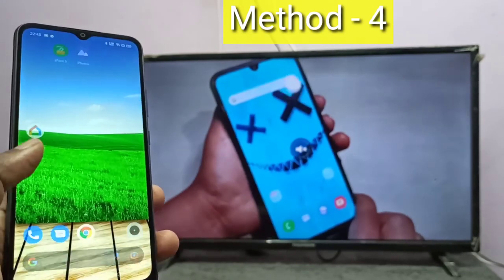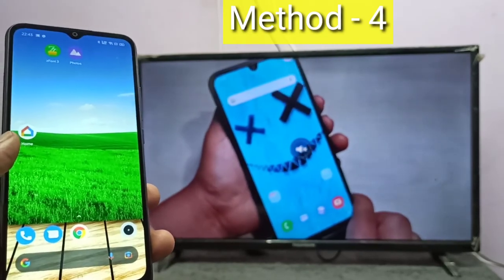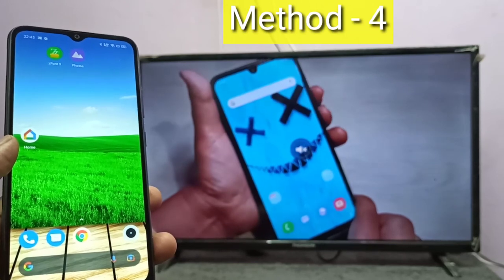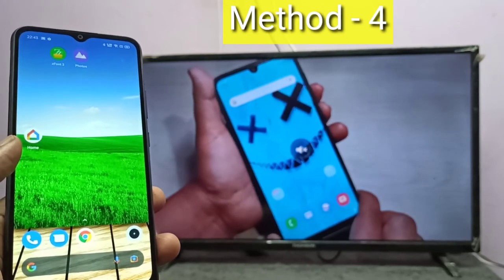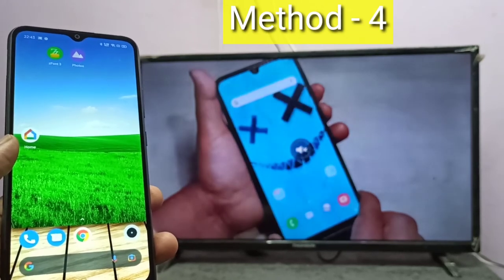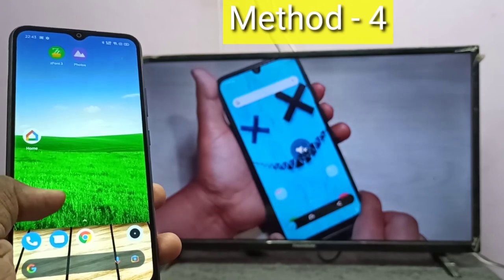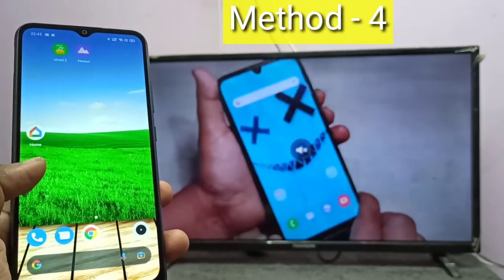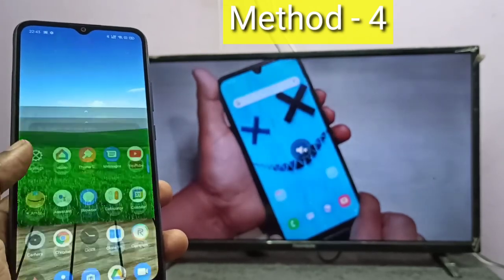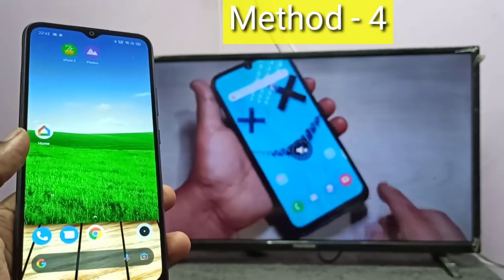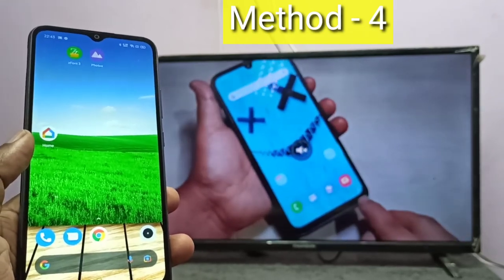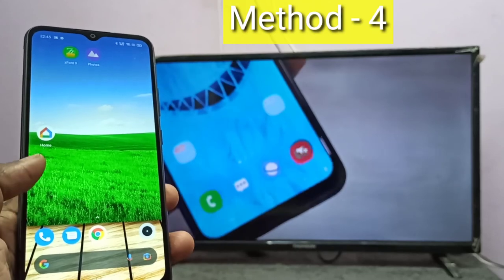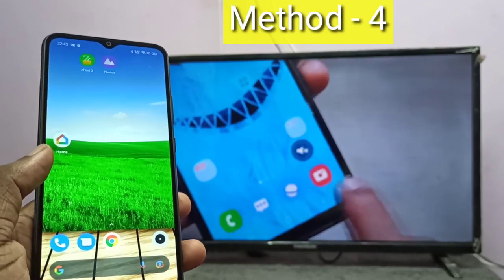That is the advantage of the fourth method — casting. But the first three methods were screen mirroring, so whatever operation we do on the mobile phone will be displayed on the connected device — that is the drawback of mirroring. I hope you enjoyed this video, please subscribe to my channel and like and share the video.